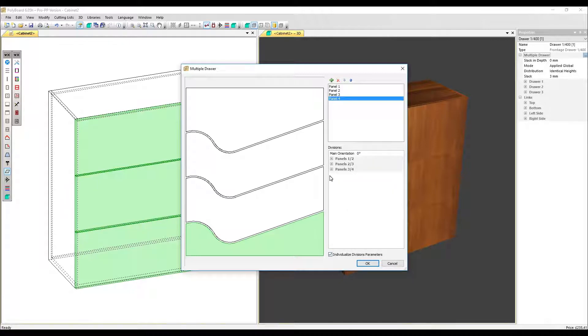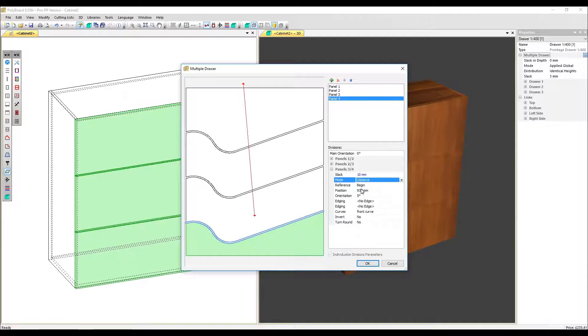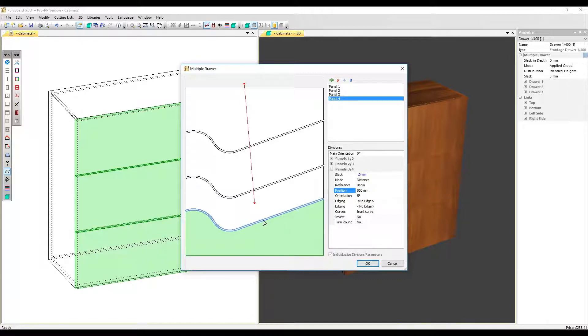Now we've got even finer control. We can now adjust independently each division. I'm just going to change the distance. The distance from the top is how the parameter works. I'm going to change this one to 150 millimeters and we can see that just that division has moved.